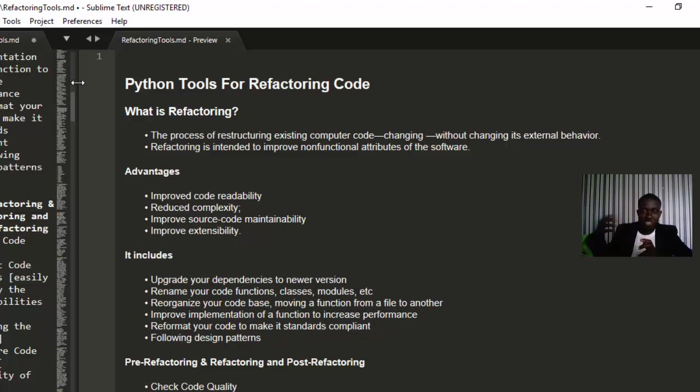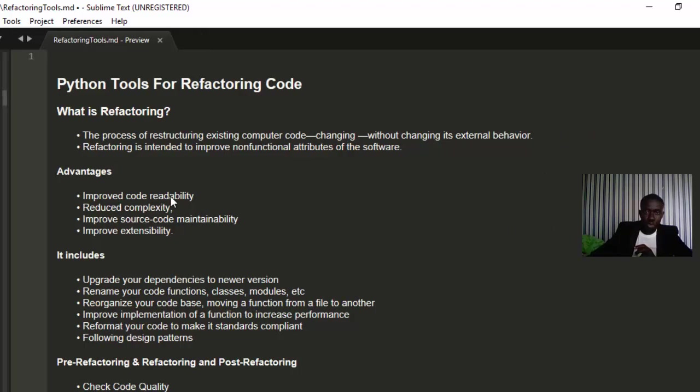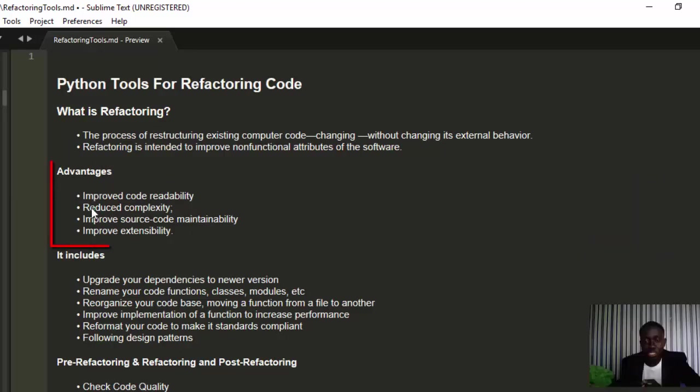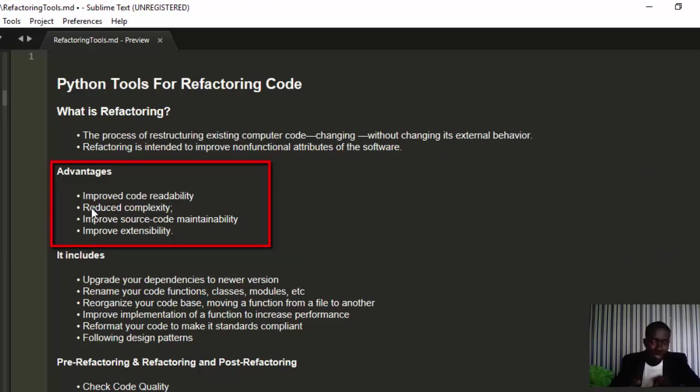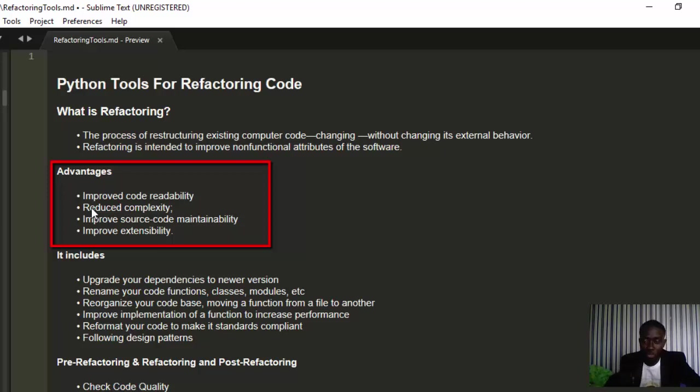Why do we do code refactoring? What are some of the advantages? There are several advantages. Some of the main advantages are that it improves your code readability. When you're writing a program, you should consider not just the efficiency and performance of the code on the system you're running on, but also how readable the code is going to be for a human being.